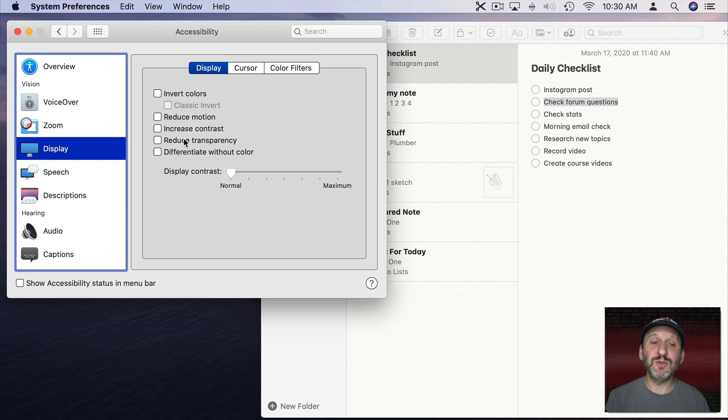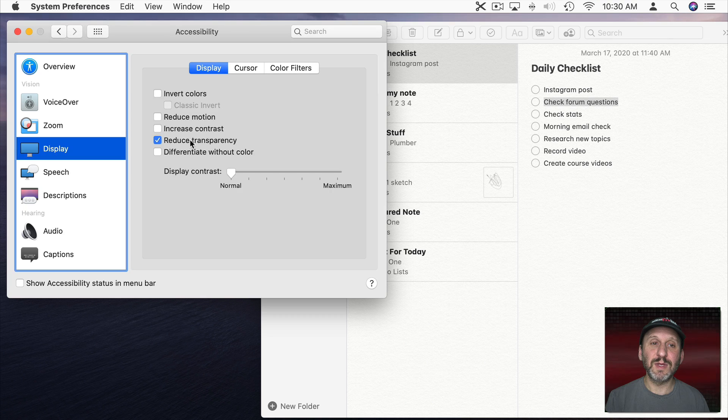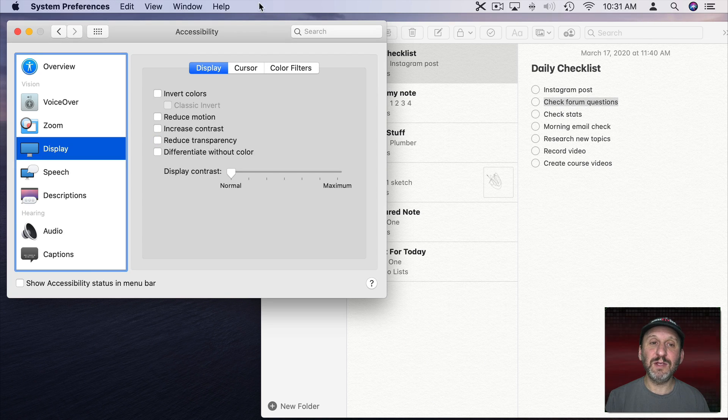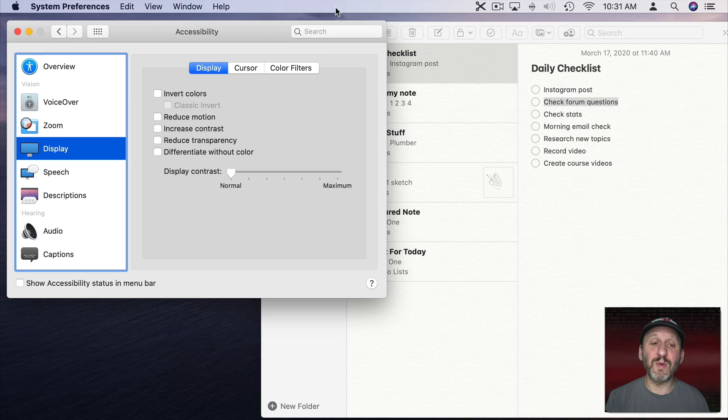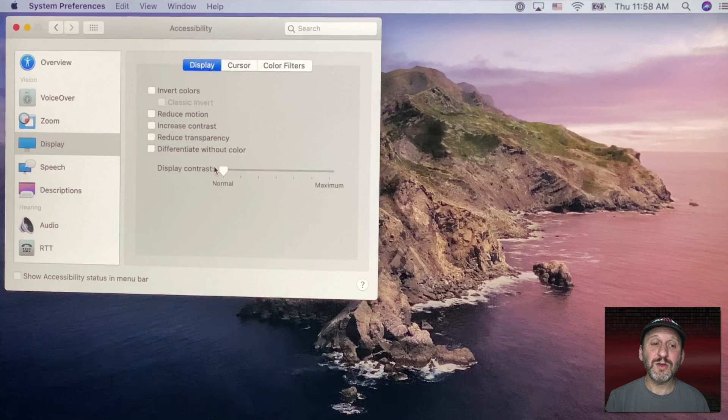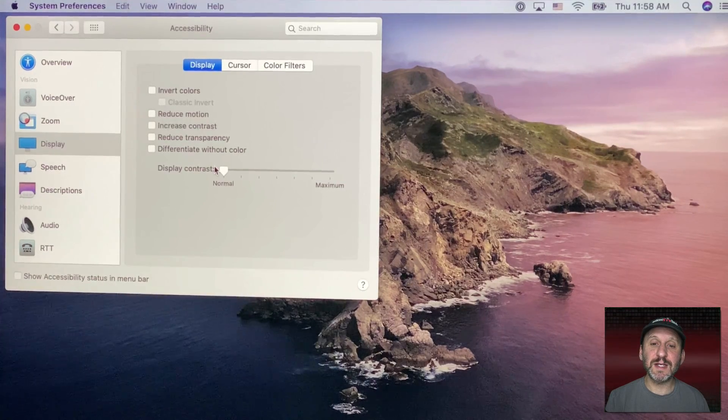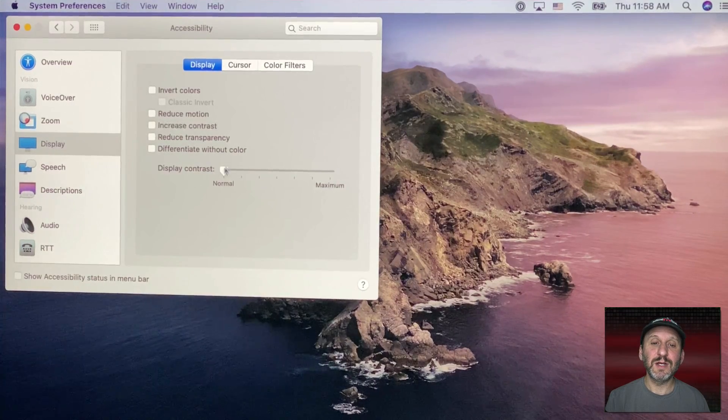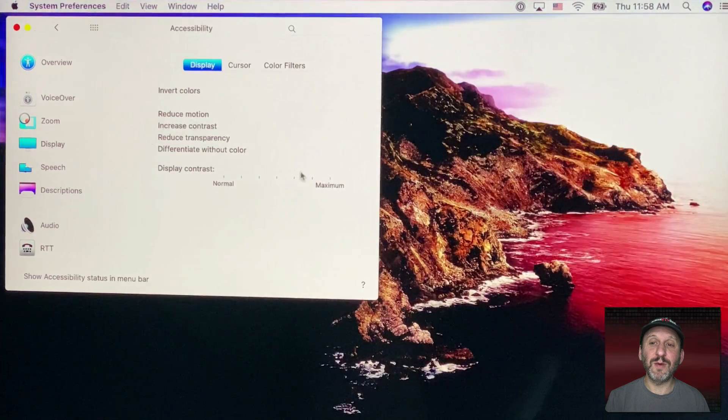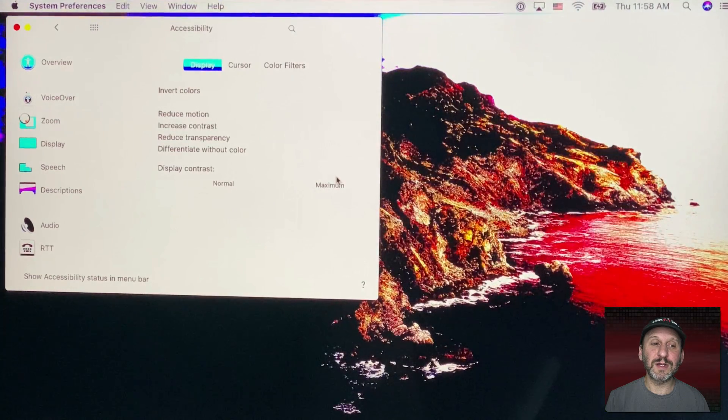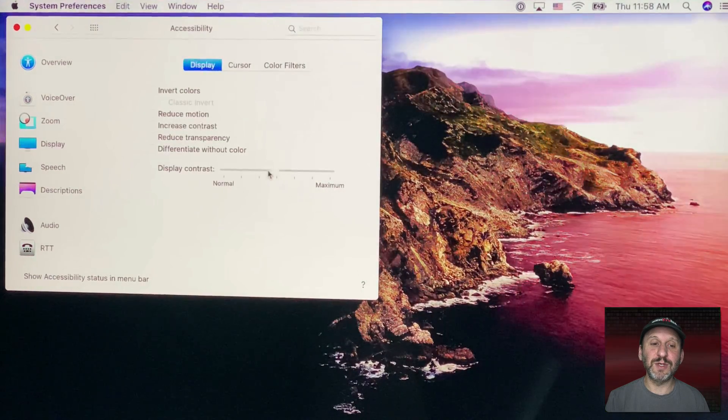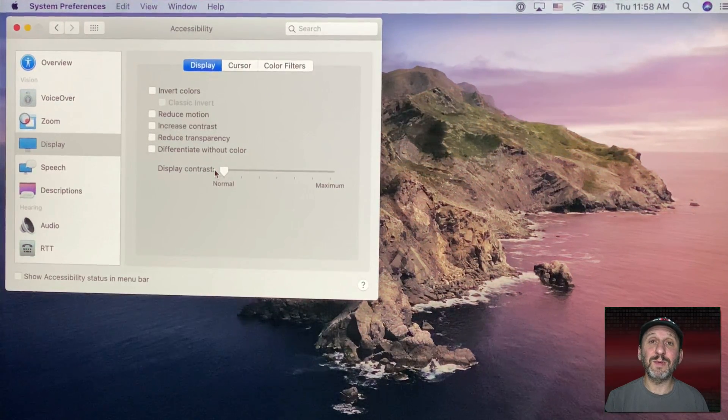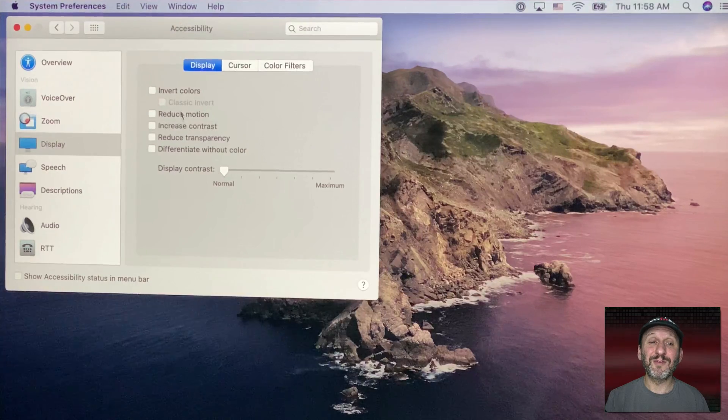We can also reduce transparency and watch the menu bar here at the top. You can see how that becomes completely opaque now instead of a little transparent showing some of the color from the background. You can also adjust Display Contrast here changing the contrast almost to the point where it's impossible to use from Normal. So that's another way to play with the colors.